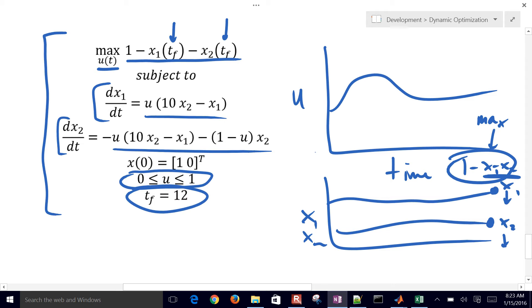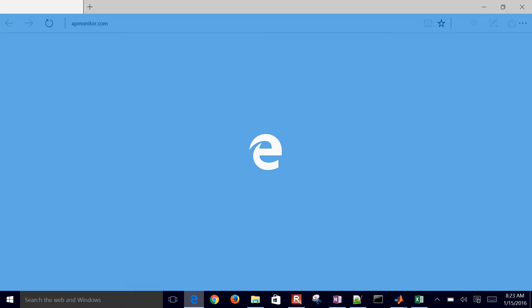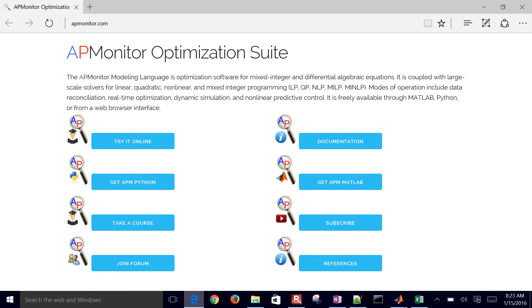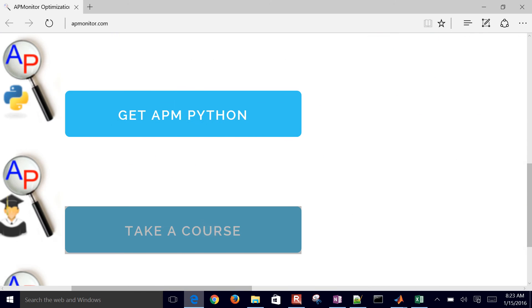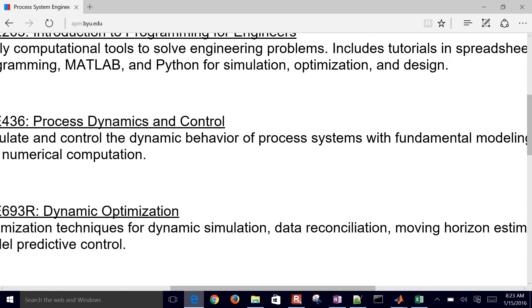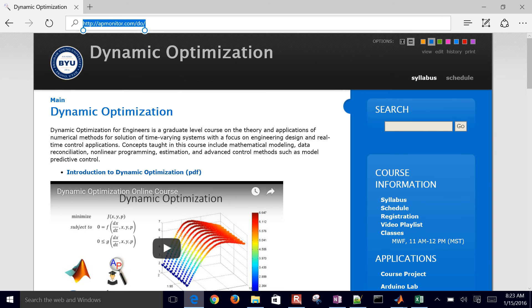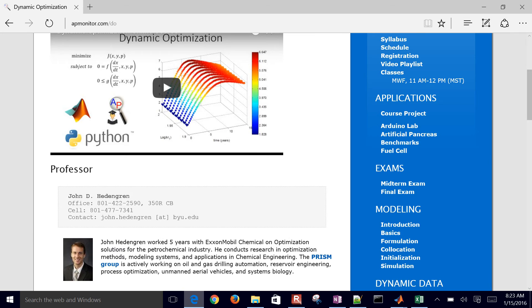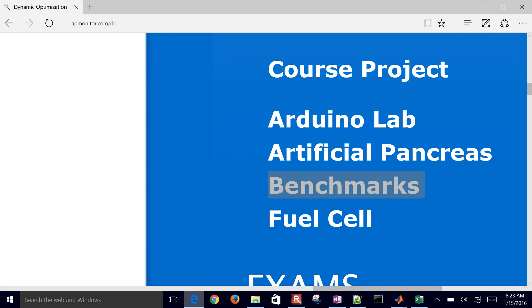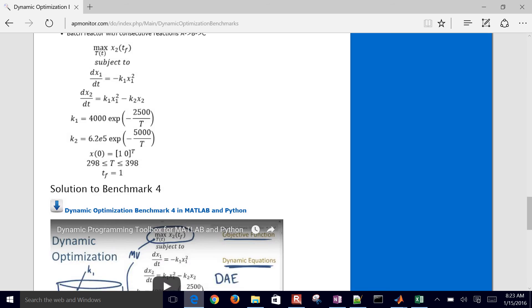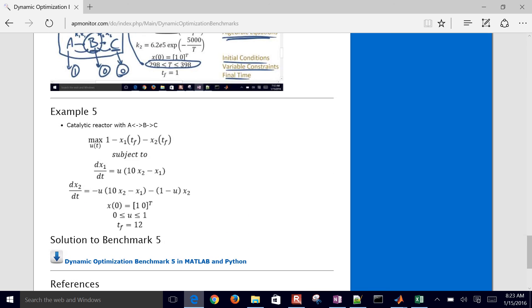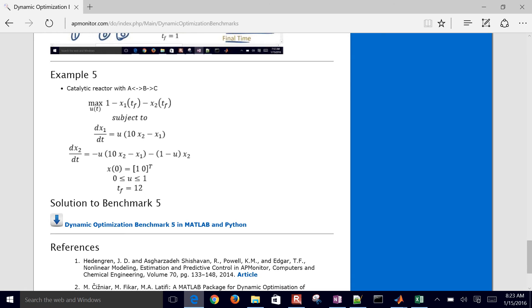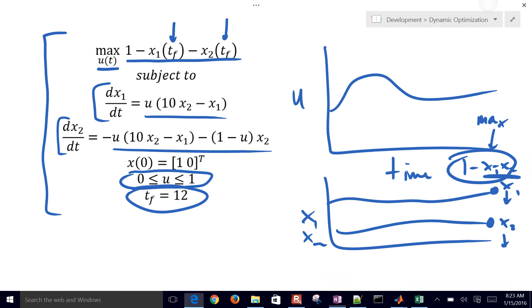If you'd like to get the files for this as we go through and just follow along, maybe solve it yourself in MATLAB or Python, just come to the apmonitor.com website, select take a course, and then come to the dynamic optimization course. Then come down to benchmarks and go all the way down to example 5. You can download those files and follow along.